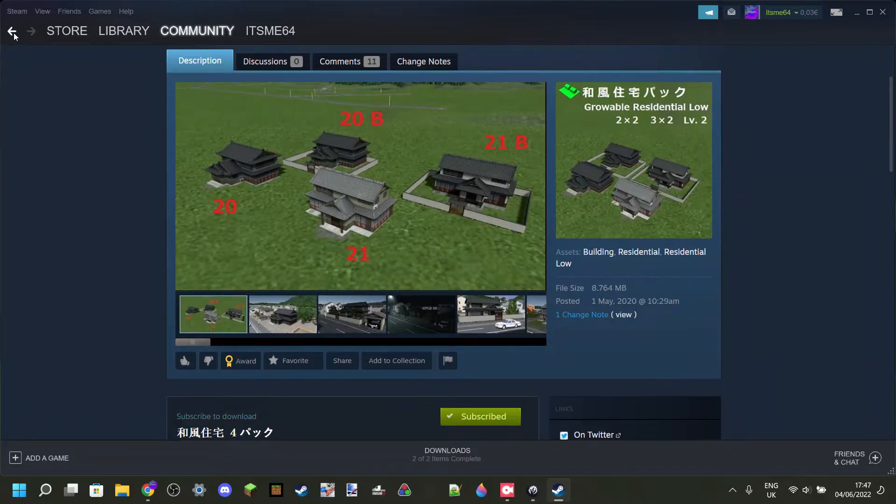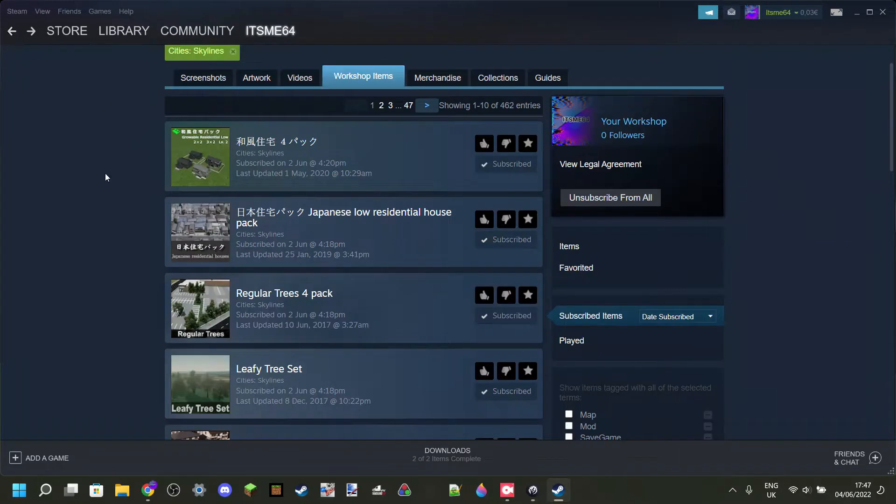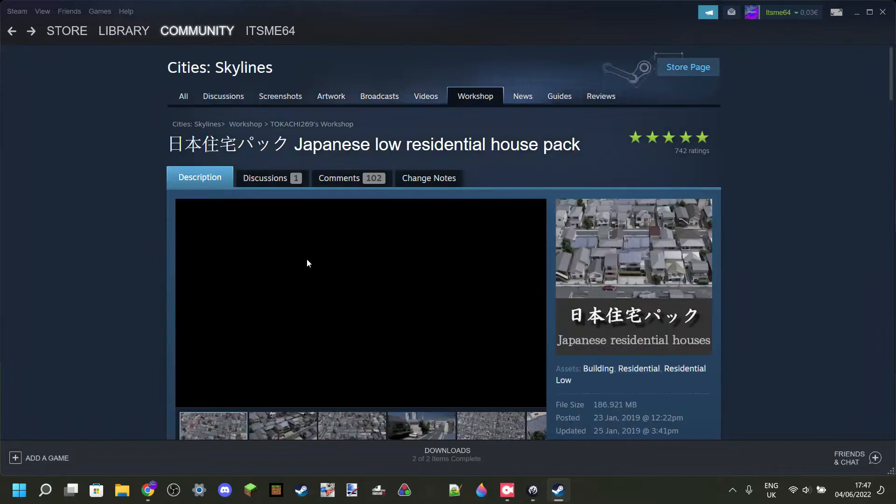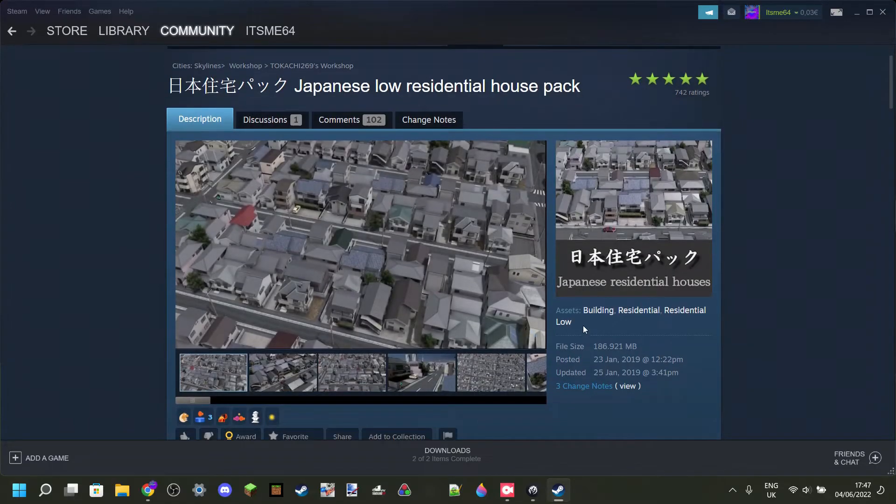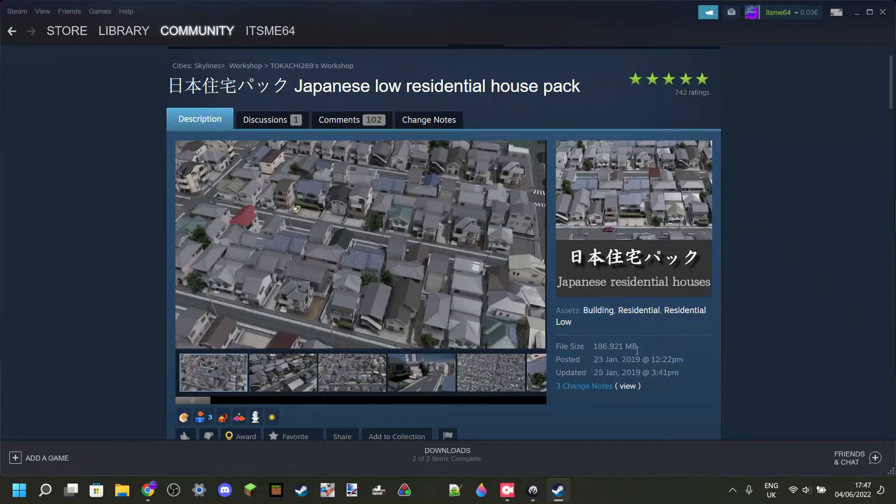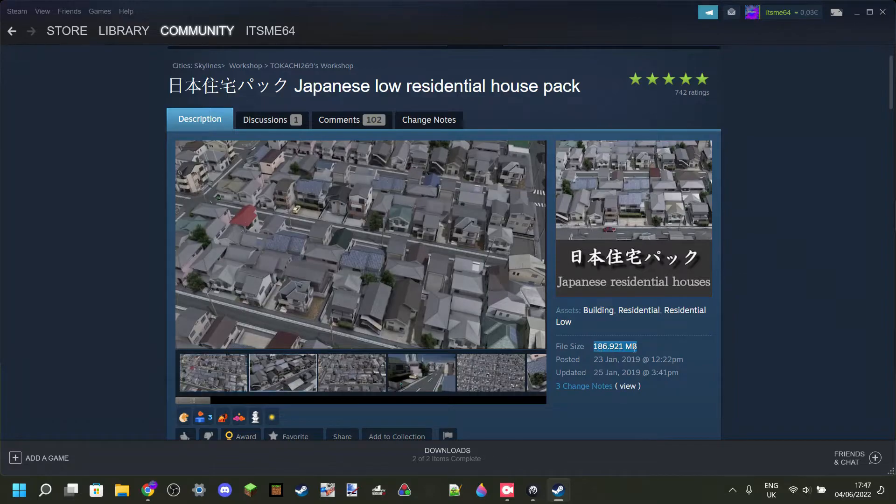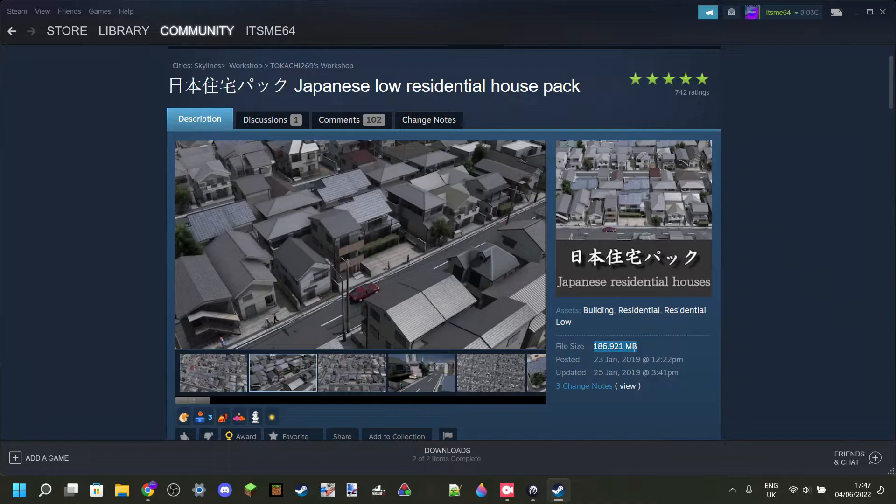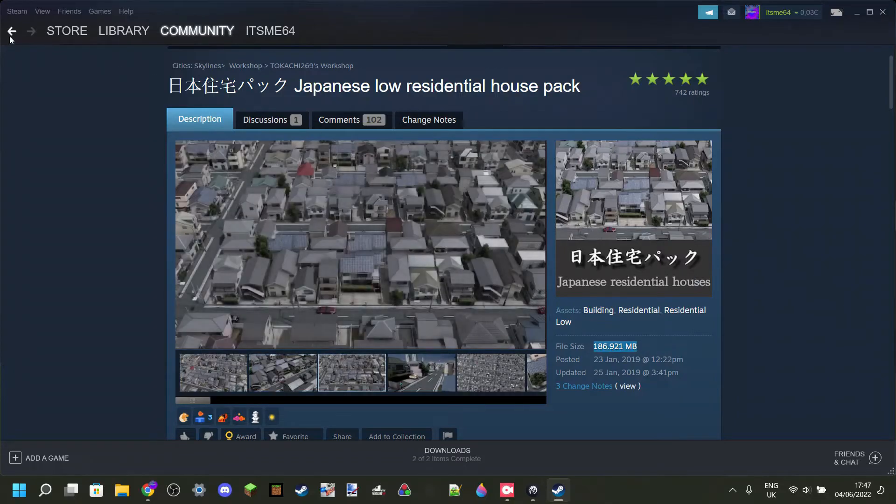That's fine. And then we also have this item right over here, which is 186 megabytes. And of course, that is huge, and you do need to watch out for that.